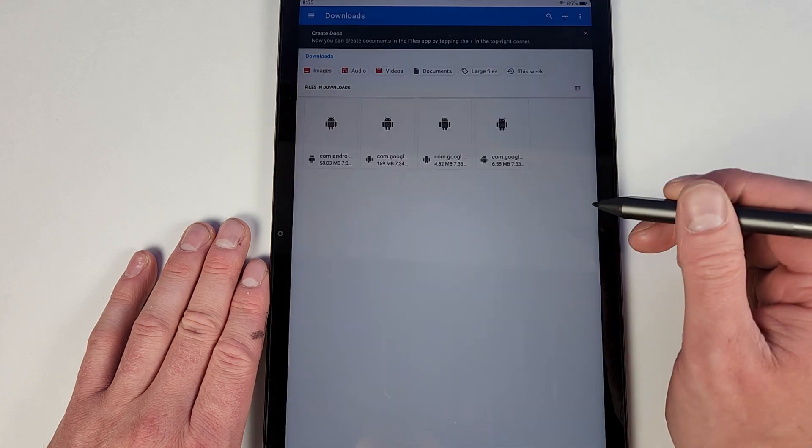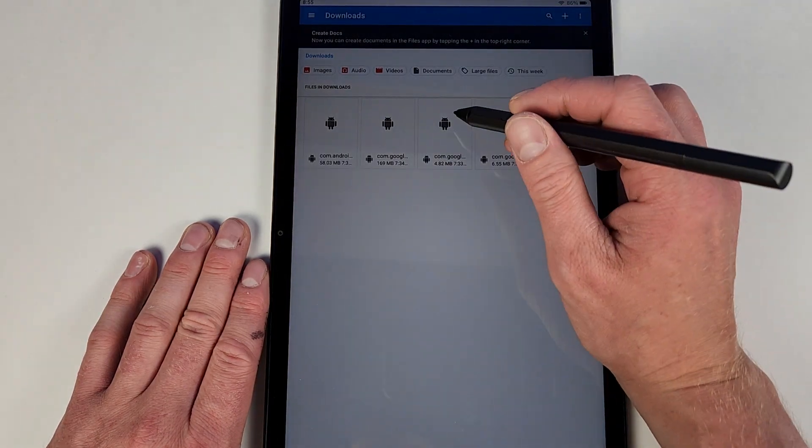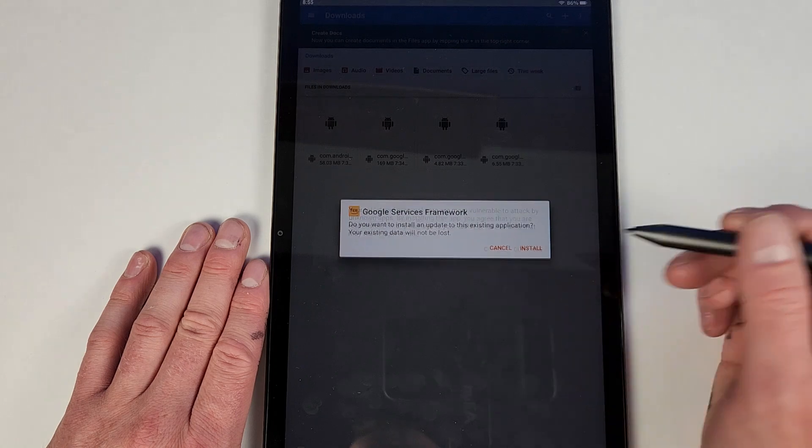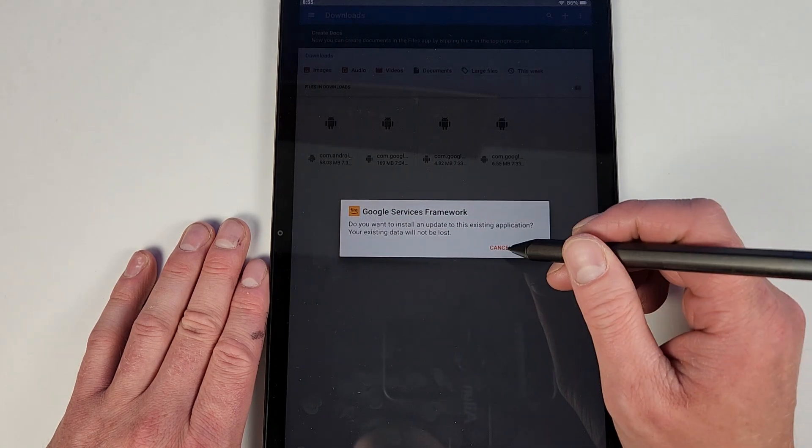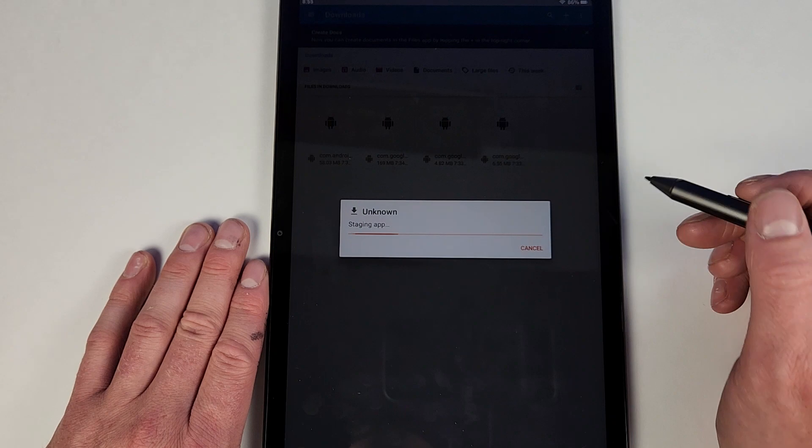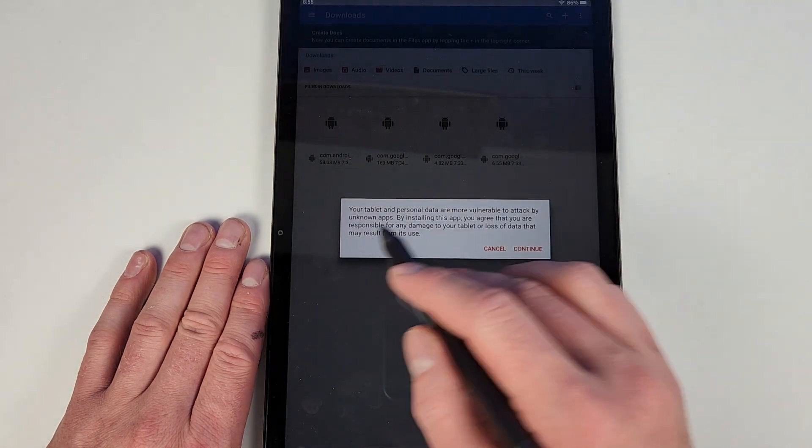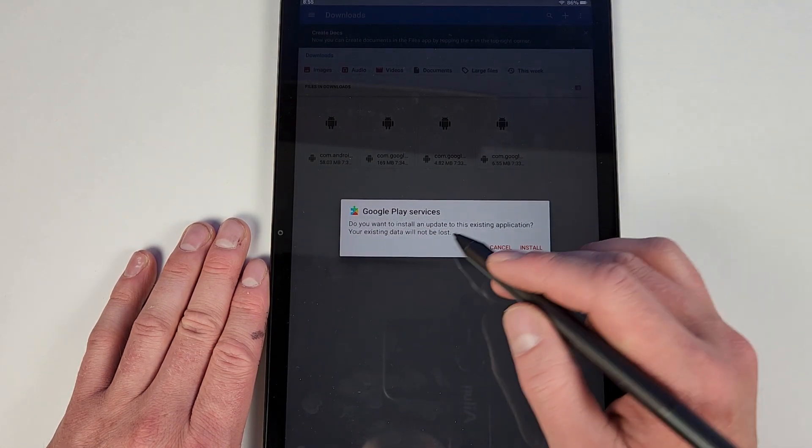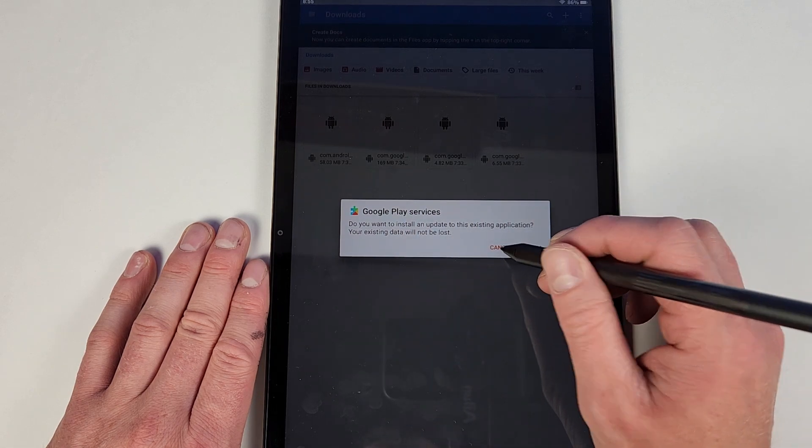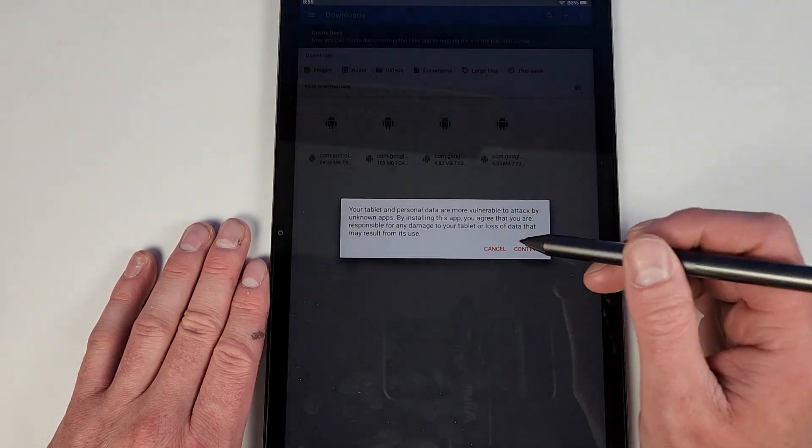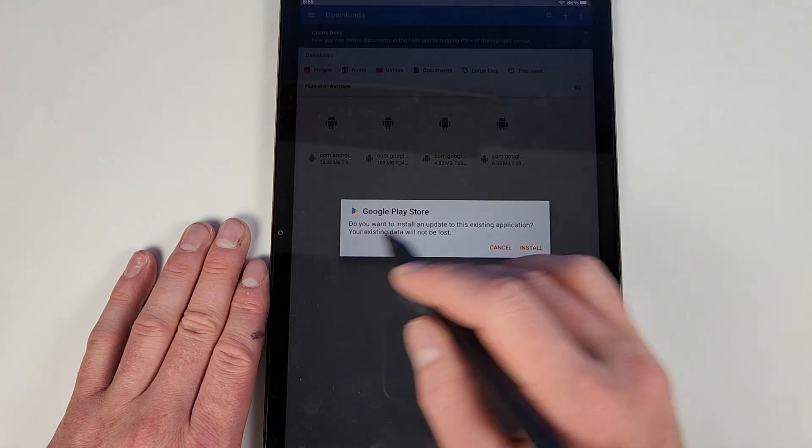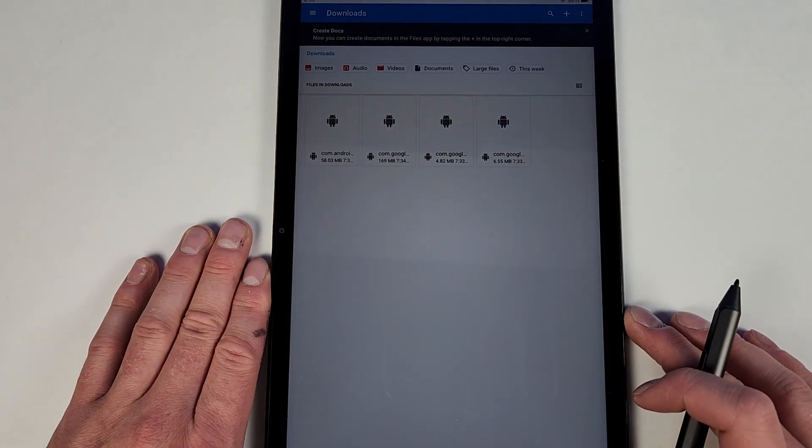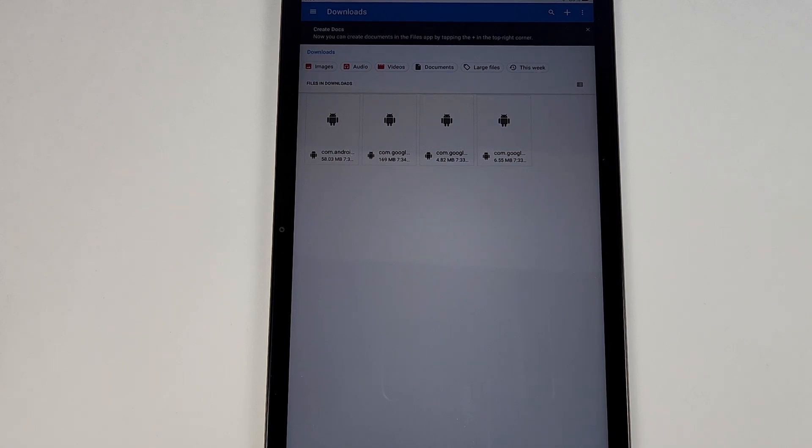Then you'll hit Continue, then the Frameworks, install, make sure it installs all the way. The next one, and then again it will say Unknown for the first bit there. Continue, Google Play Services, install. Continue, Google Play Store, install. Make sure you install all those. Again of course this will not work if you do not hit Install.